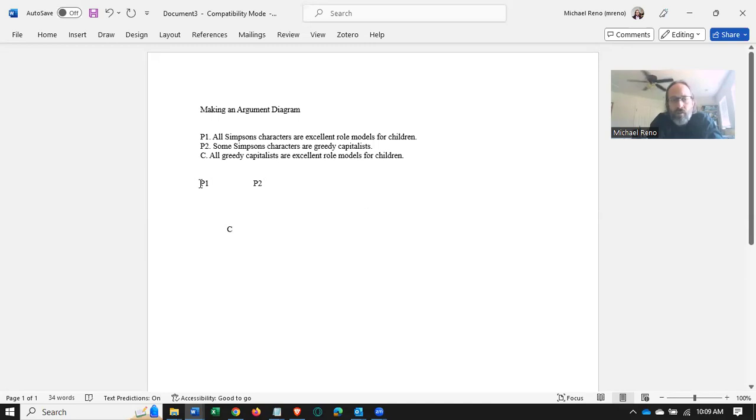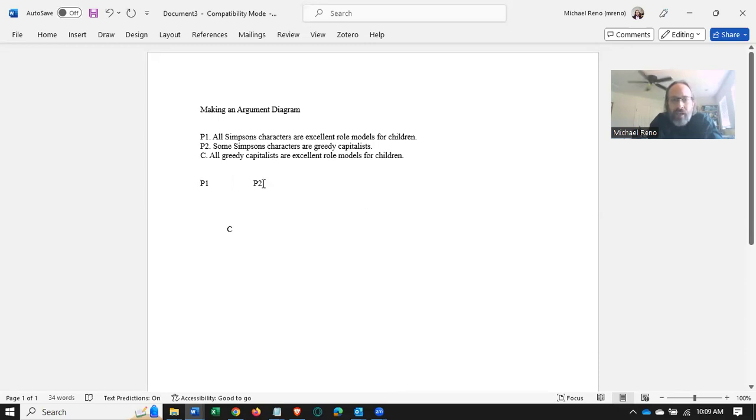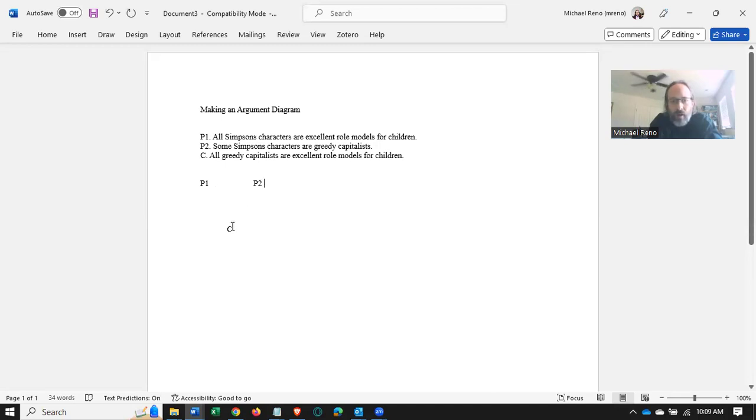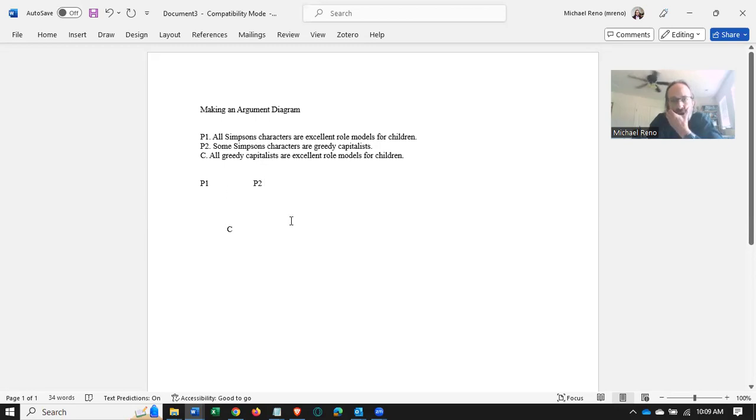The question, so the only question we're really asking here is: is P1 dependent on P2 and vice versa or not? If so, we put a bracket and then point an arrow towards C. If not, we individually point arrows from P1 and P2 to the conclusion.